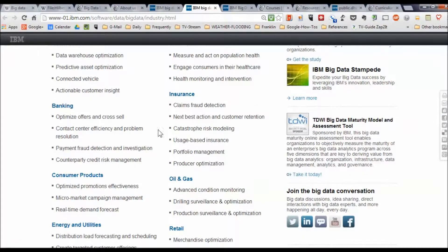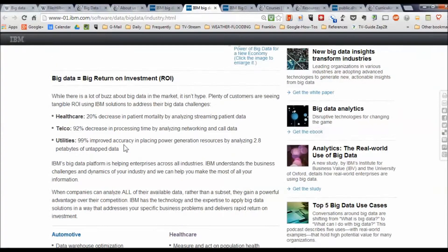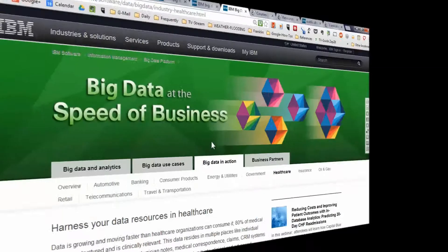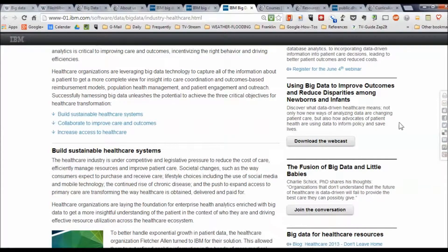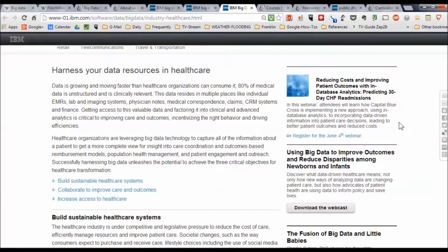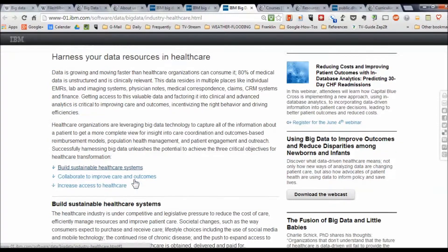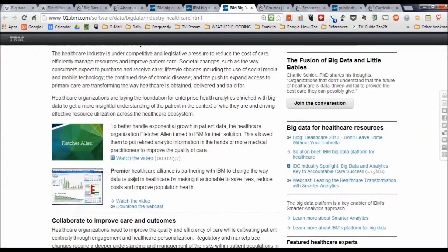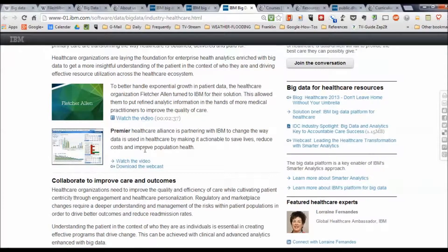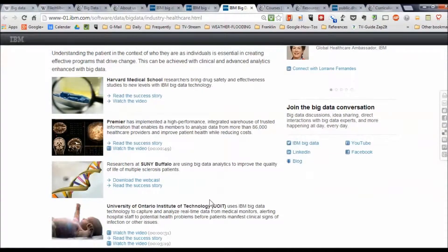It goes into more specifics down here — banking, insurance, consumer products. Let's look at the health care example. Click on that and up comes health care results. Data resources in health care, when they are harnessed, allow you to build more sustainable health care systems, collaborate among health care systems to improve outcomes, and increase access to health care. There are also use cases with little videos you can watch, and webcasts you can download related to each of these topics.